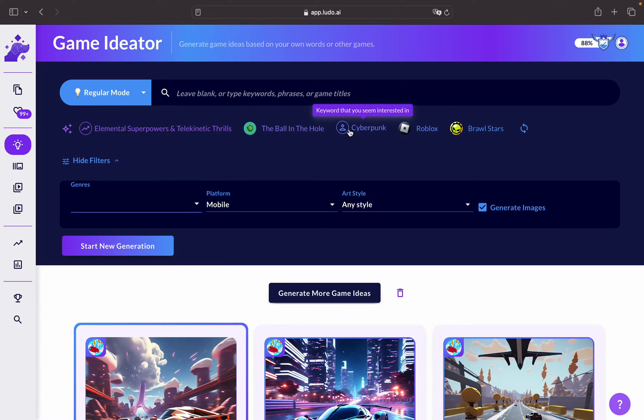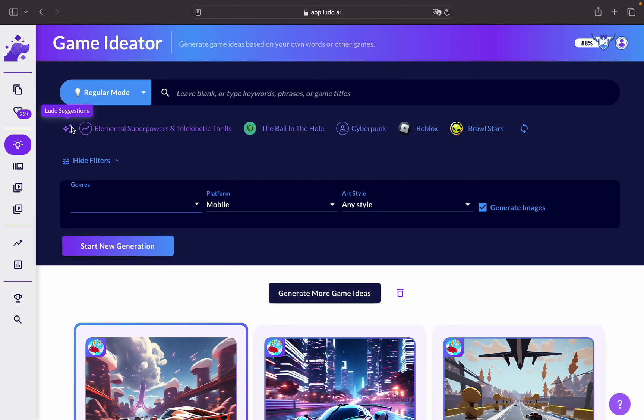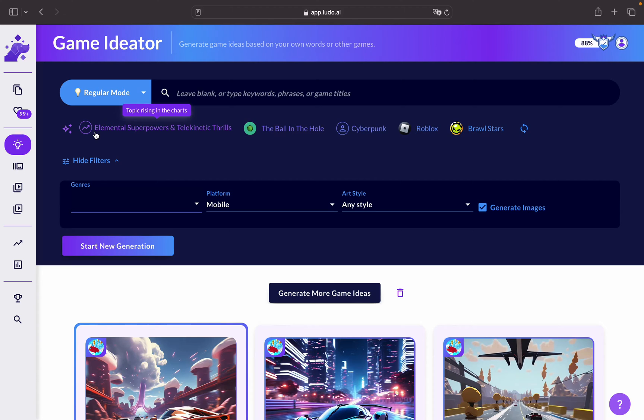Also, some of the options that you get on the Ludo Suggestions tool is that you can get trending elements or topics in the market which you can also add in real time. Let's try and generate one game idea.